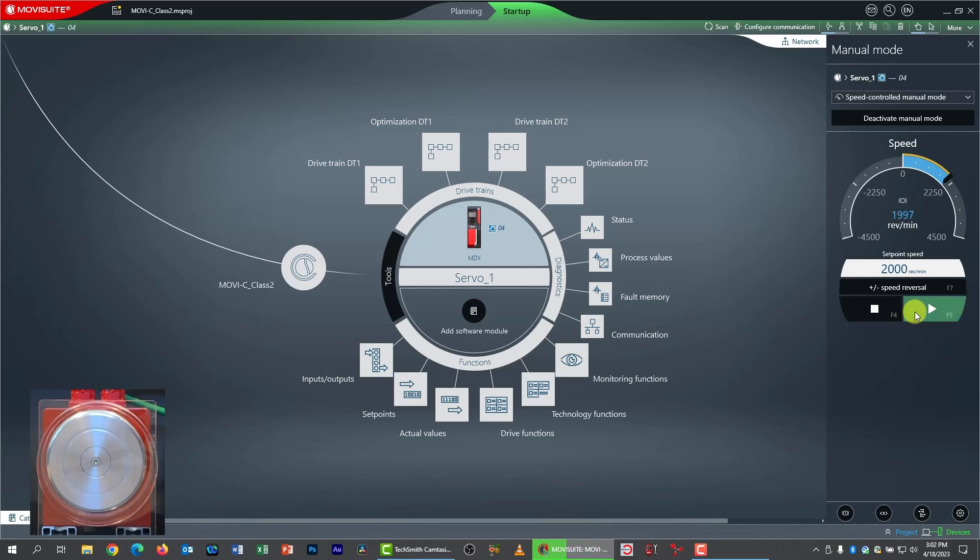We'll key in a specific value. Let's do 2000 RPM. Click play. That works okay. And stop.